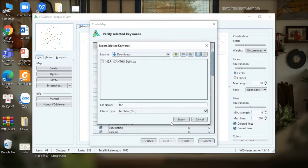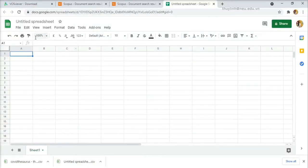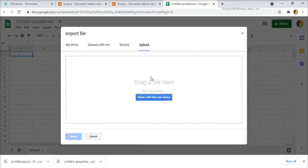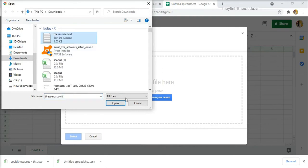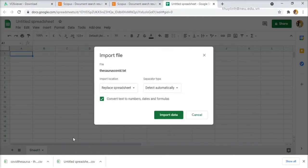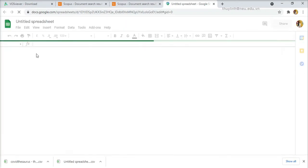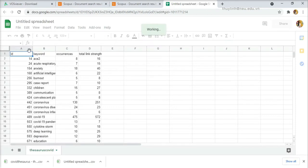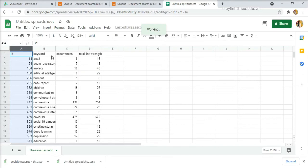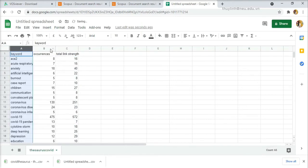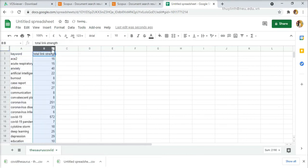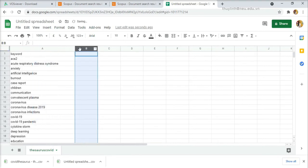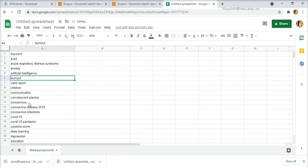Just save it in text format. Open Excel or Google Sheets and upload the data. We have the ID, the keyword, occurrences and the total link strength. We delete all the columns which are not necessary for the thesaurus functions. So now we find the duplicates and remove them.